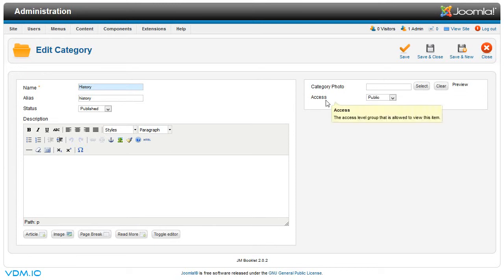You can add a photo to the category as well, right here. Once you've done that, click save and close.